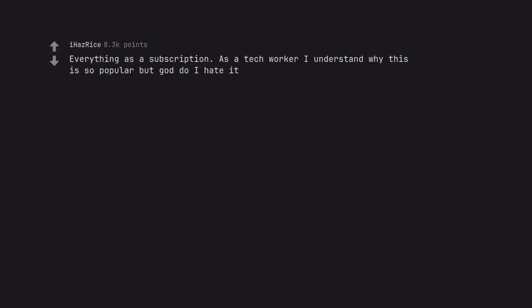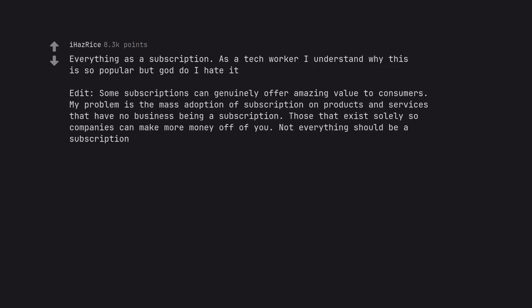Everything is a subscription. As a tech worker I understand why this is so popular but god do I hate it. Edit, some subscriptions can genuinely offer amazing value to consumers. My problem is the mass adoption of subscription on products and services that have no business being a subscription. Those that exist solely so companies can make more money off of you. Not everything should be a subscription.